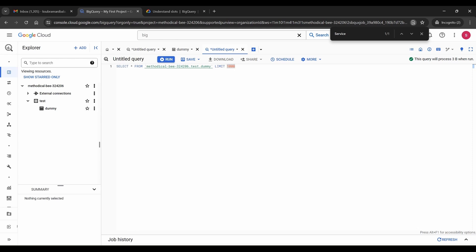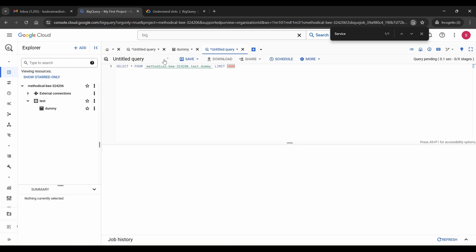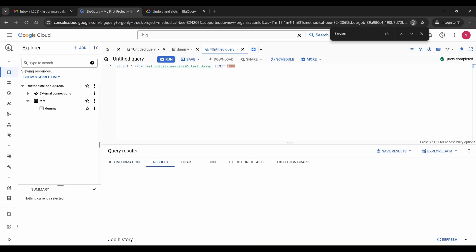The prerequisite is that we need to have a dataset and table. A dataset is nothing but a database — in RDBMS we say database, but in BigQuery we call it a dataset. I created a dataset called 'test' and a table called 'dummy' with just one column. If I run this query, you can see one record with one column, serial number, which is a string column with value 'one'.